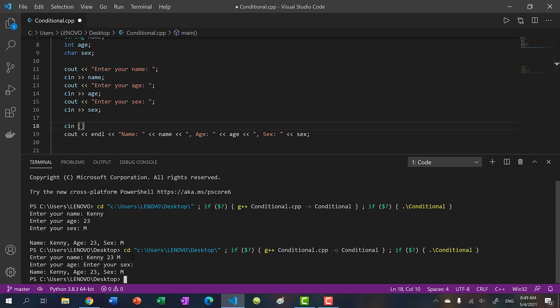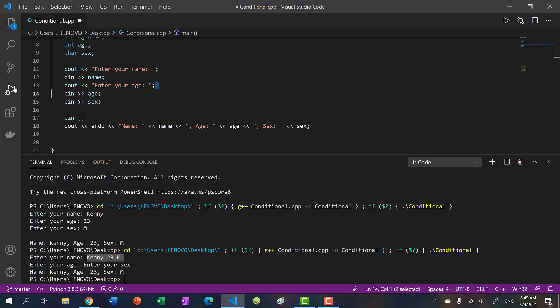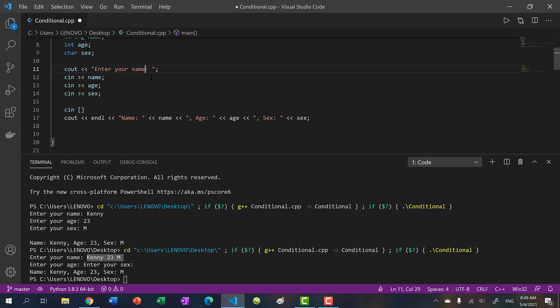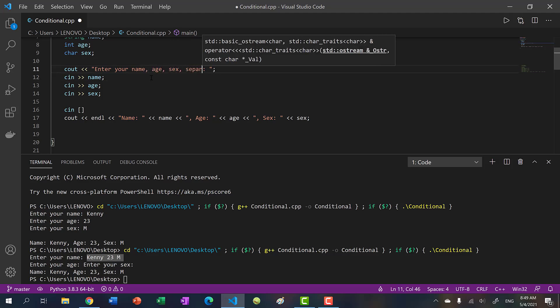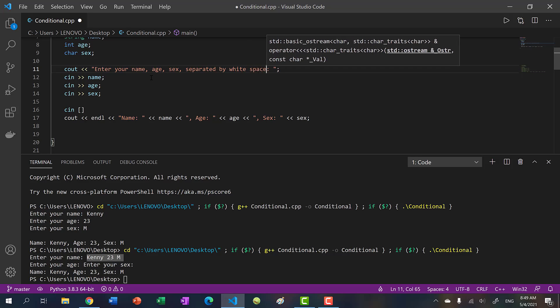So when you put in all three of your values in the same line separated by space, there will already be three values in the input stream. So we actually don't need this. And I can just say, enter your name, age, sex, separated by white space.